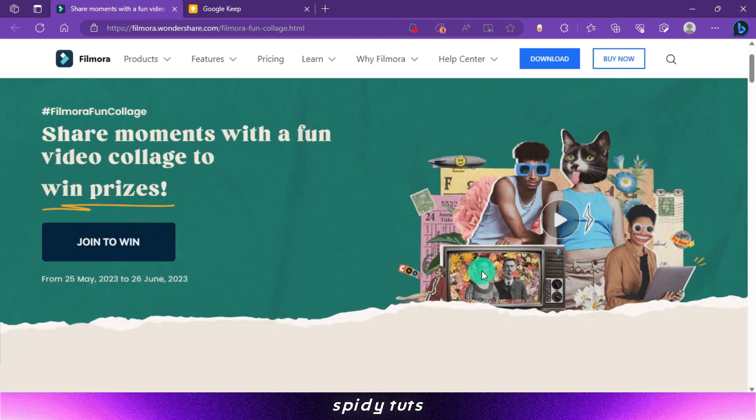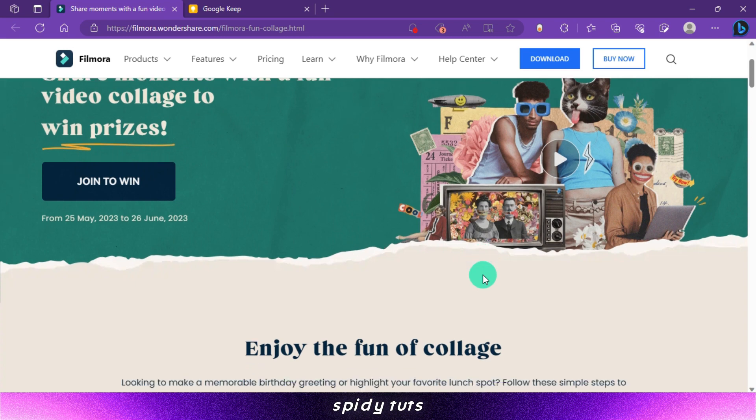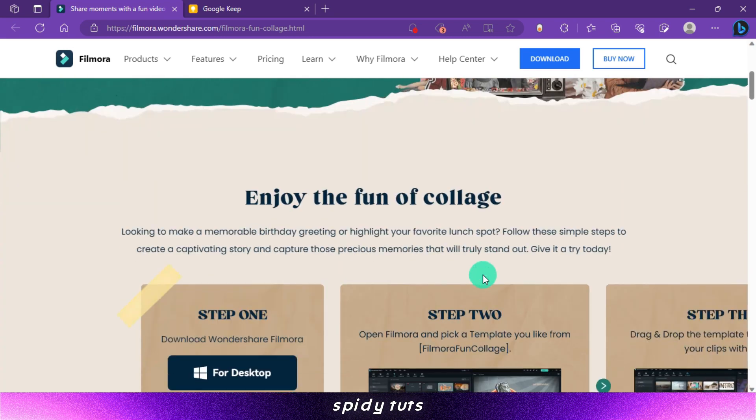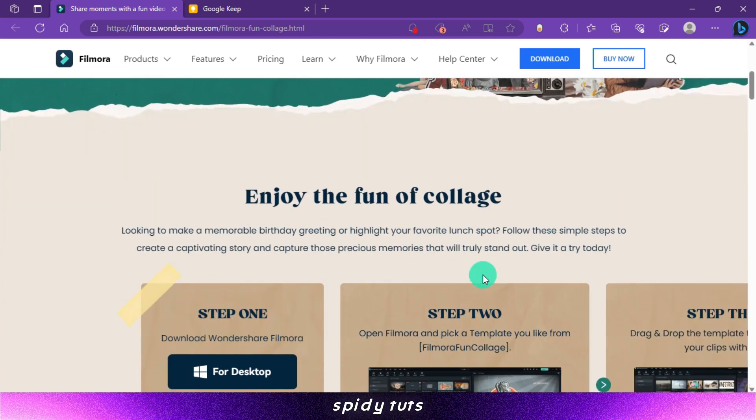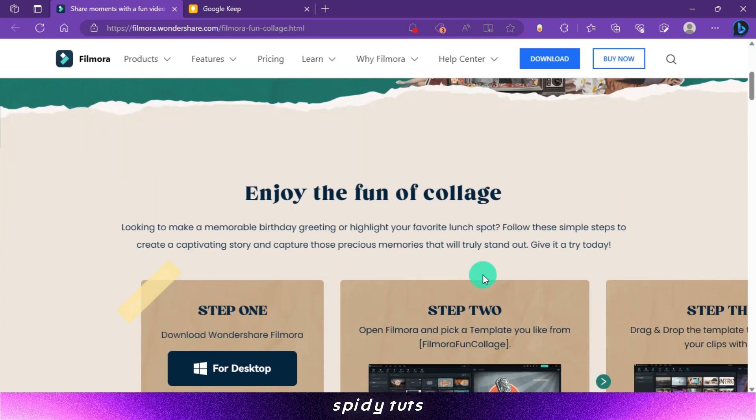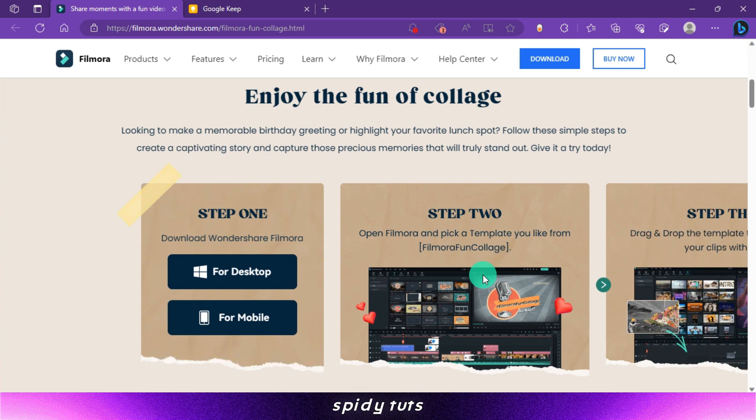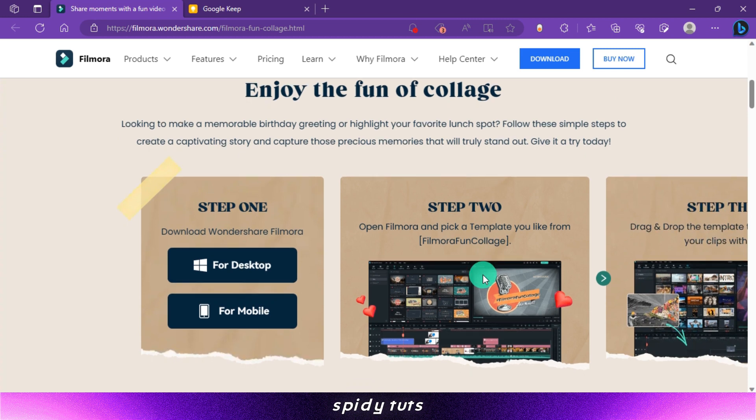It is very easy to participate in this. You just have to follow some steps and the link to this website will be found in the description. Step 1: you have to download Filmora on PC or mobile.